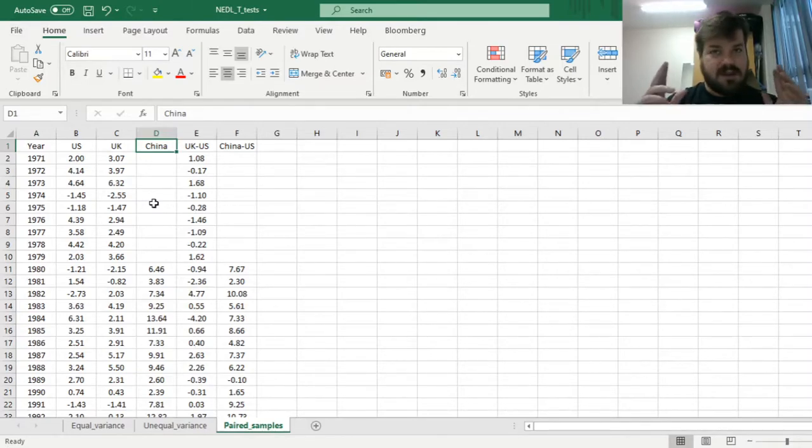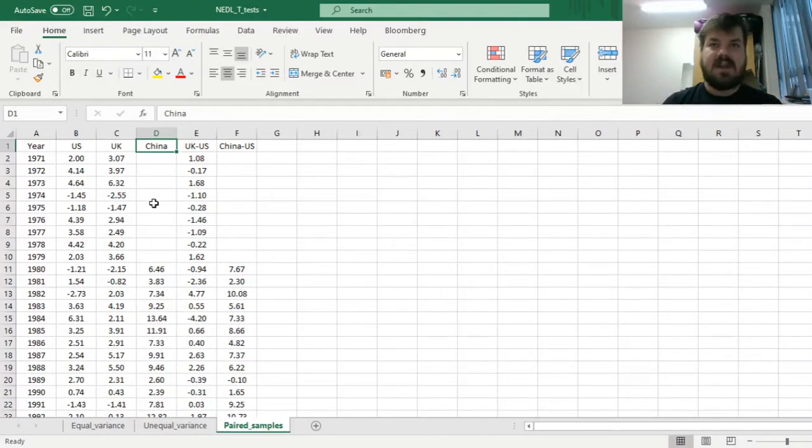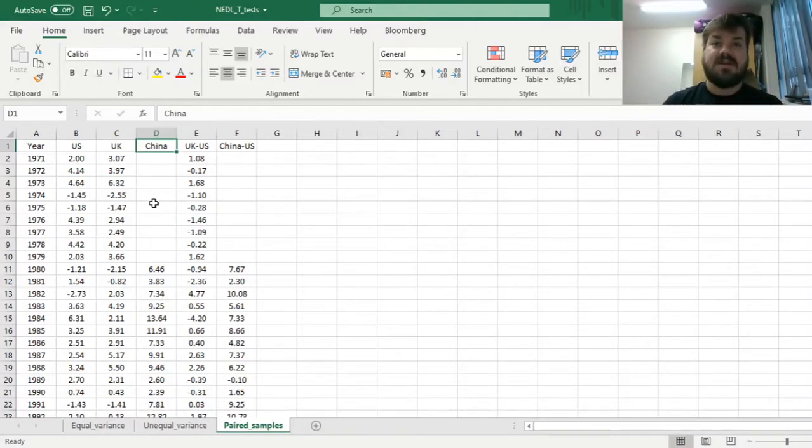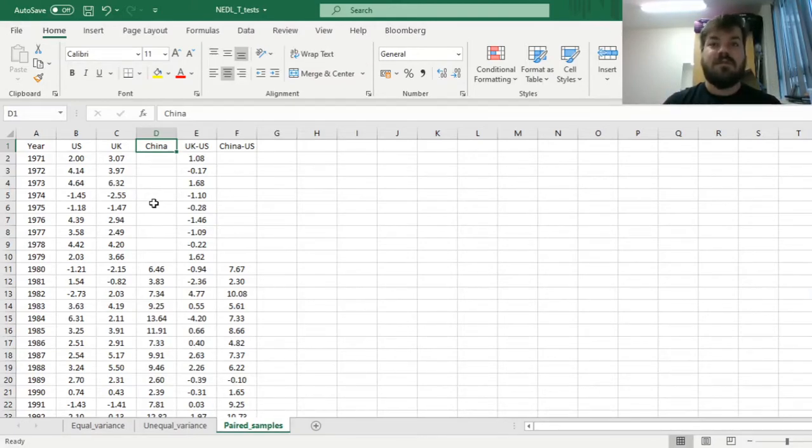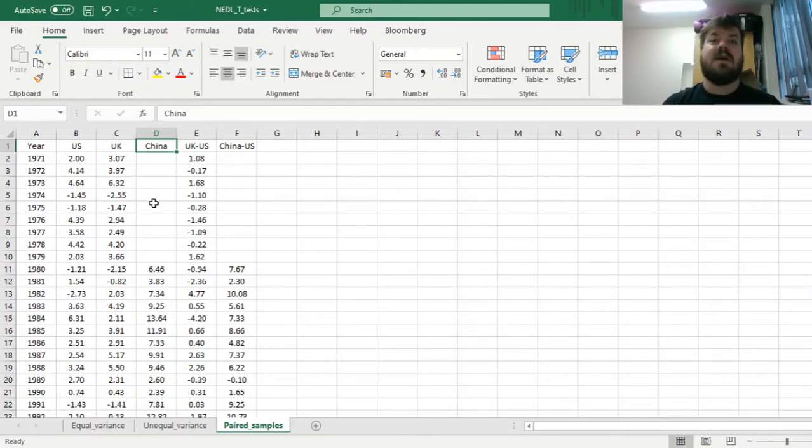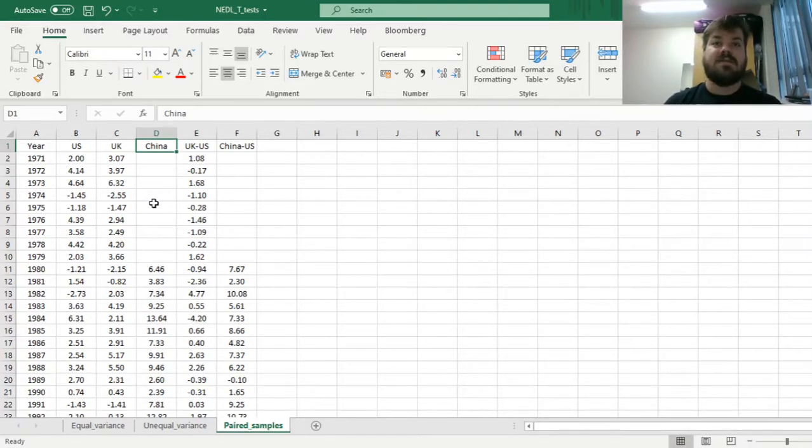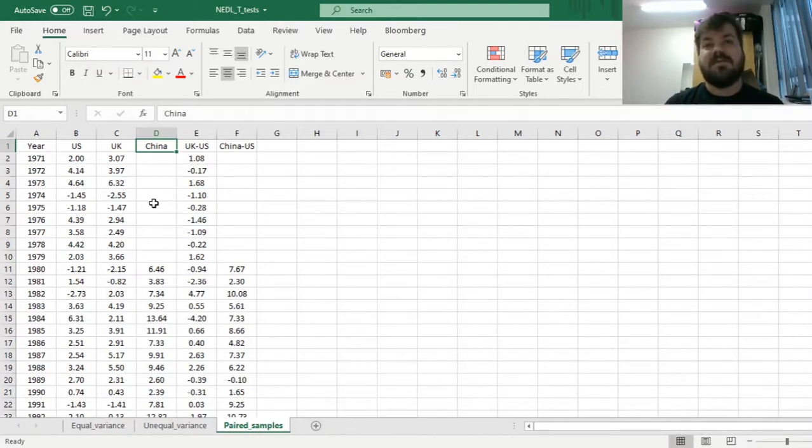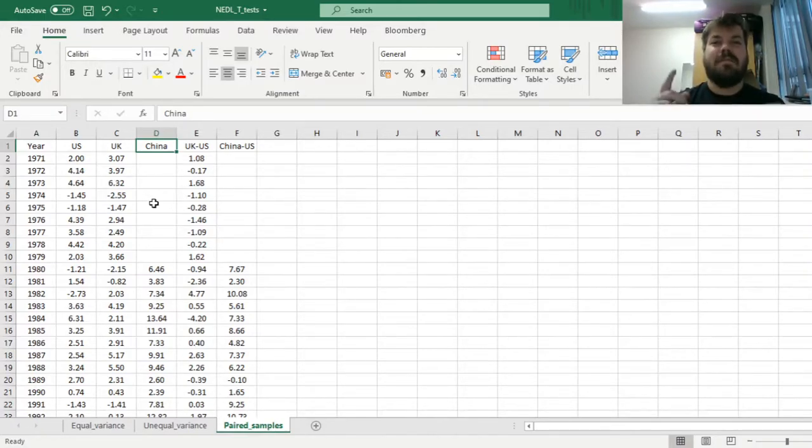What to do if the data can be dependent? What happens if economic growth rates in one country might influence economic growth rates in other countries, or both are influenced by some global dynamics? We'll consider what to do just today, when we investigate the paired sample t-test.